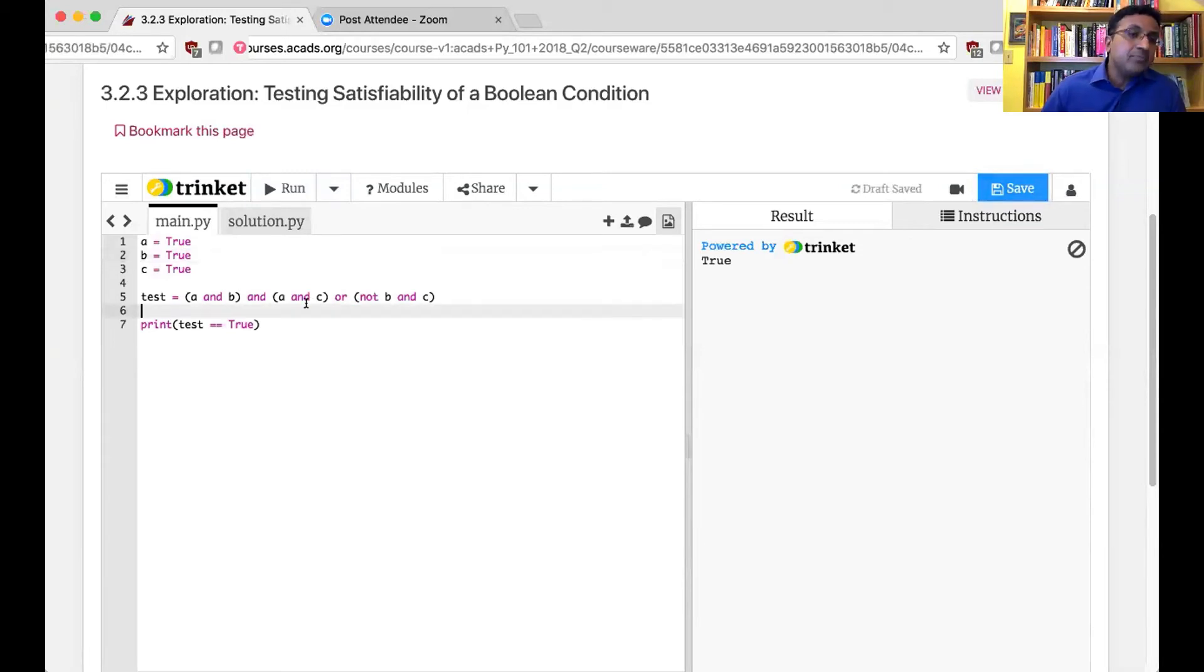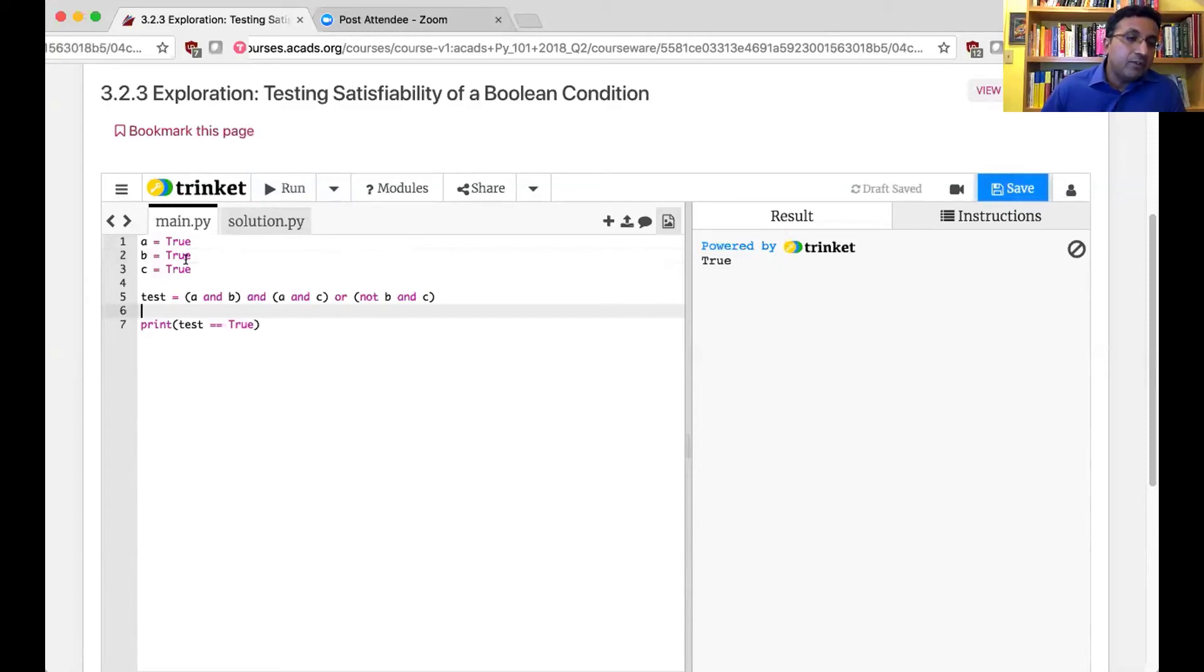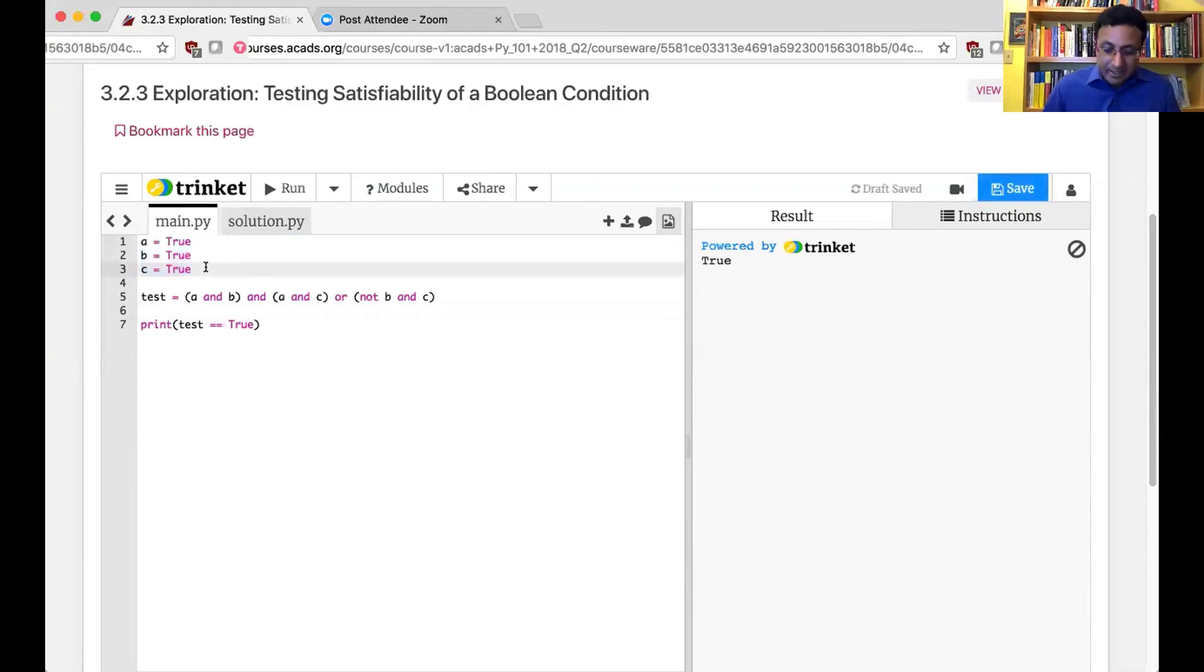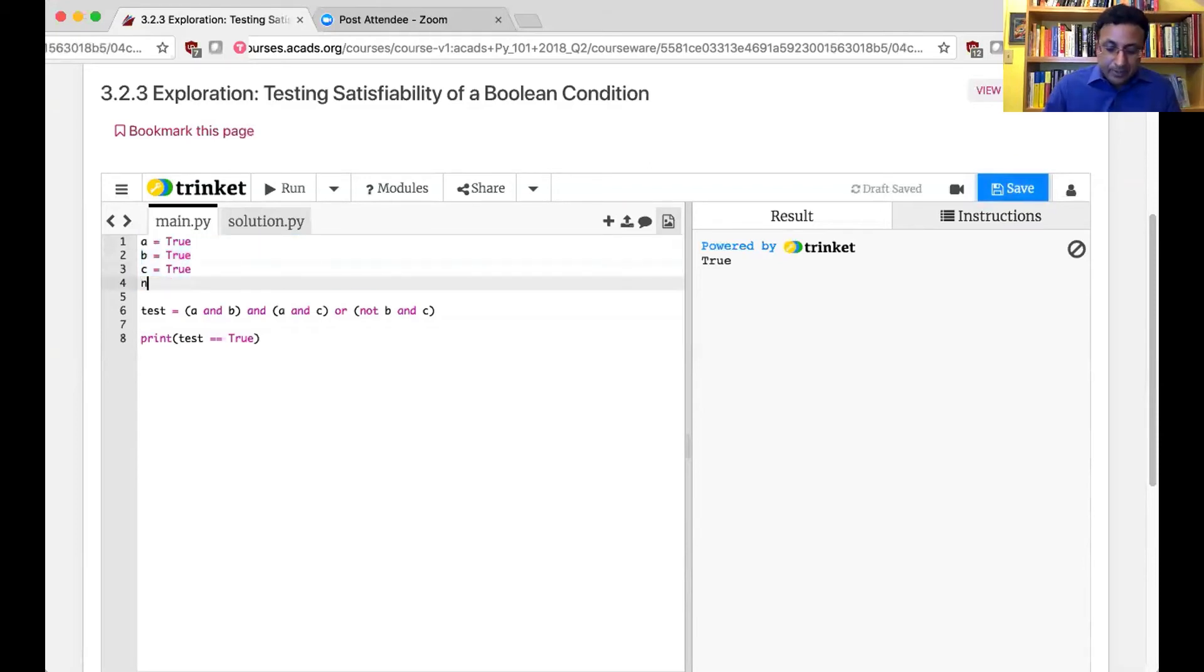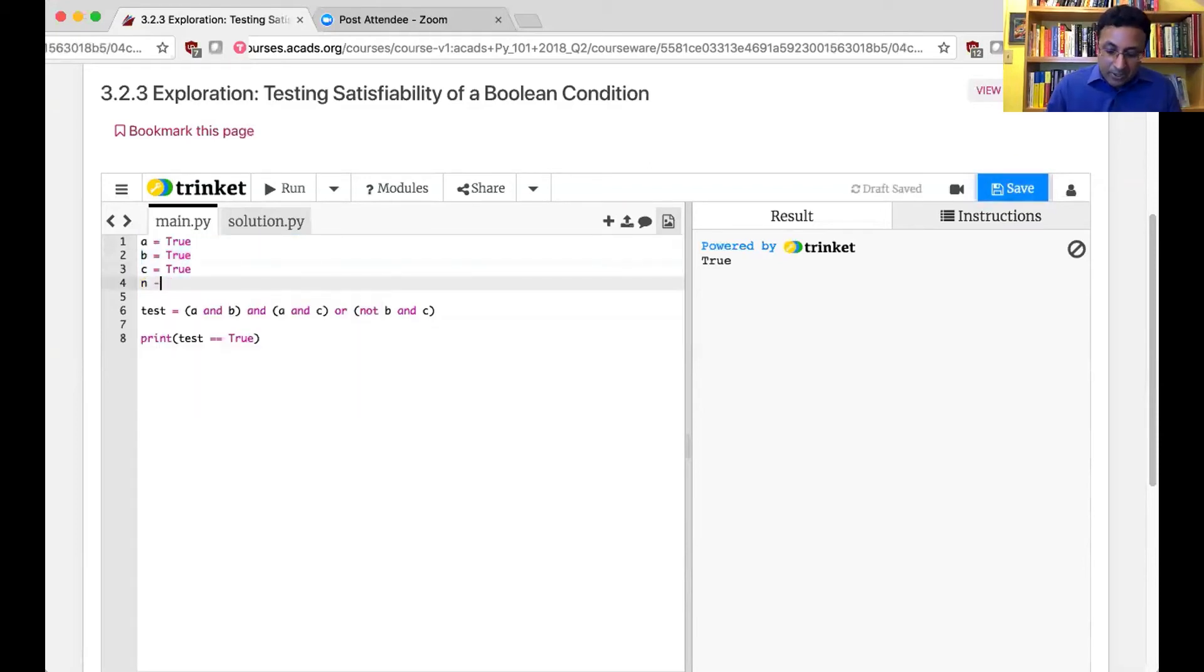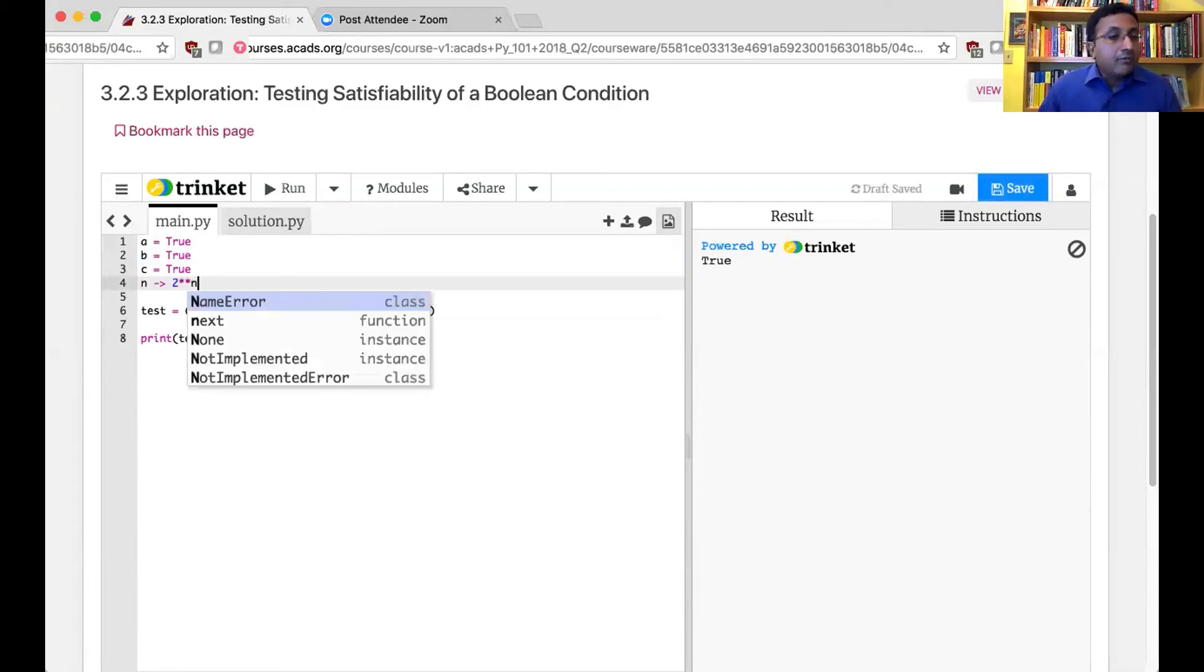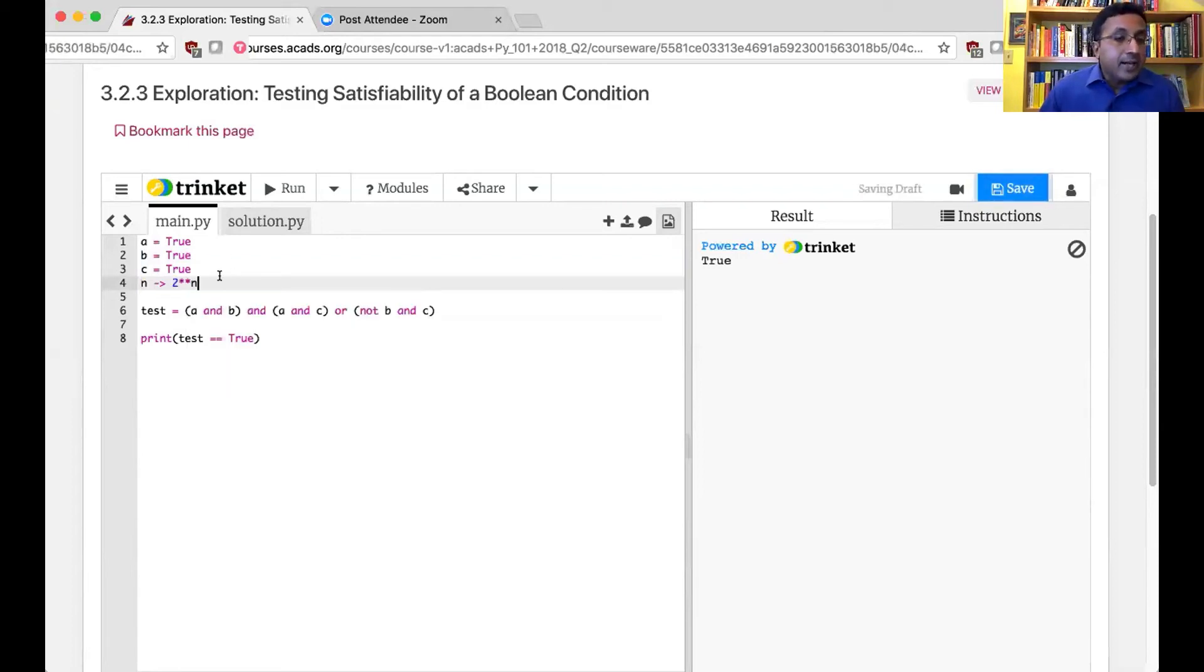It turns out this problem is not easy to solve. And by easy to solve, I mean that it requires us to evaluate multiple, multiple conditions. So for example, if I have n variables, how many configurations will I have to check? The answer is, it will require me to check 2 to the power of n configurations. And we have seen this 2 to the power of n before.